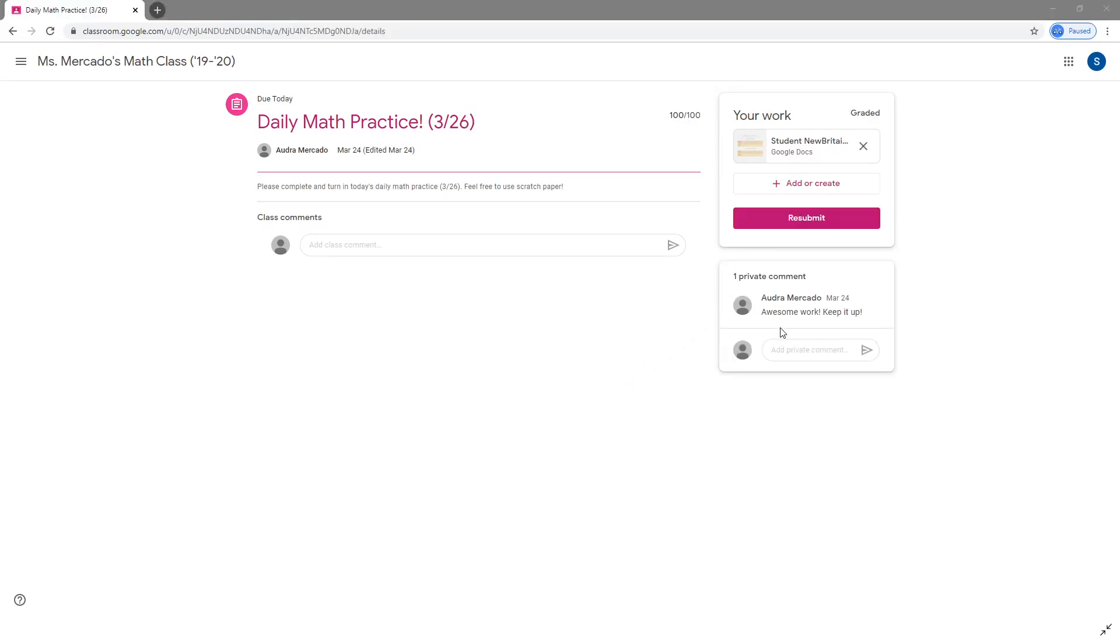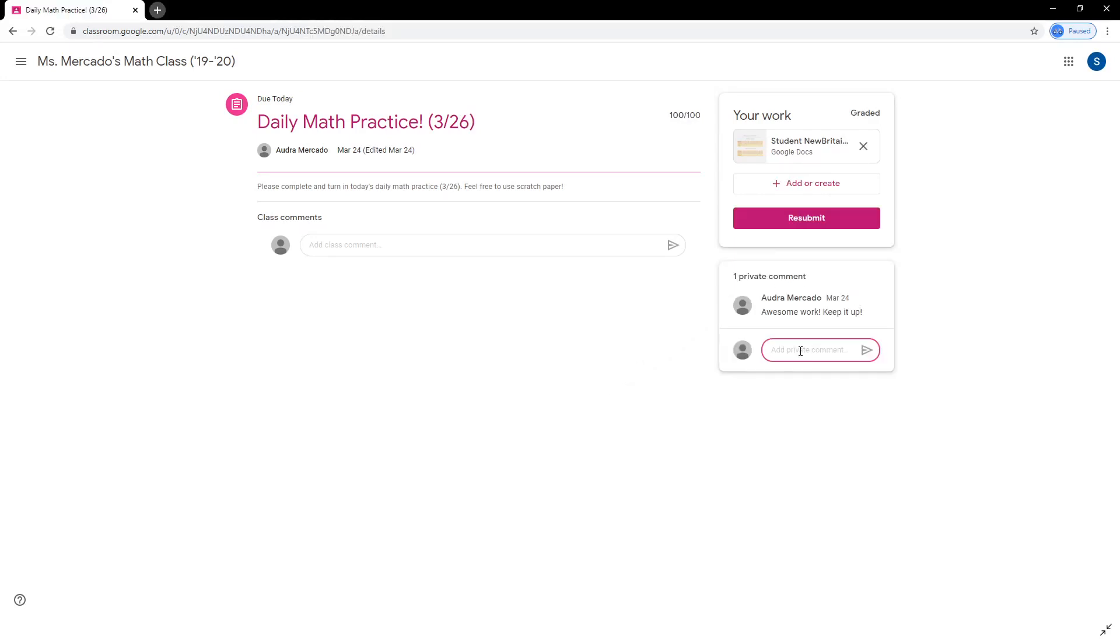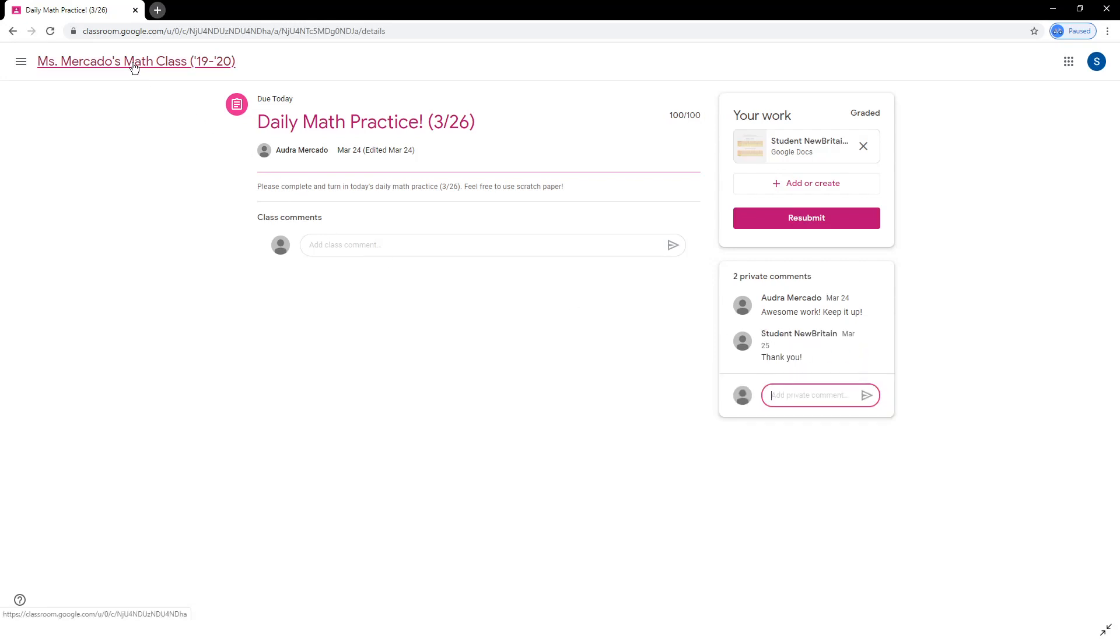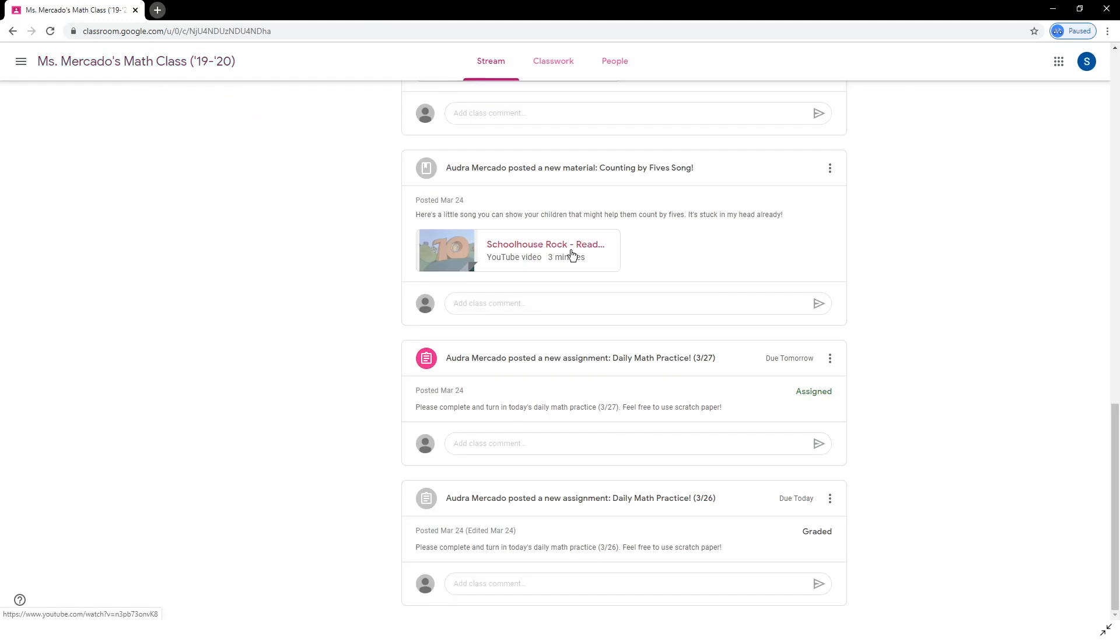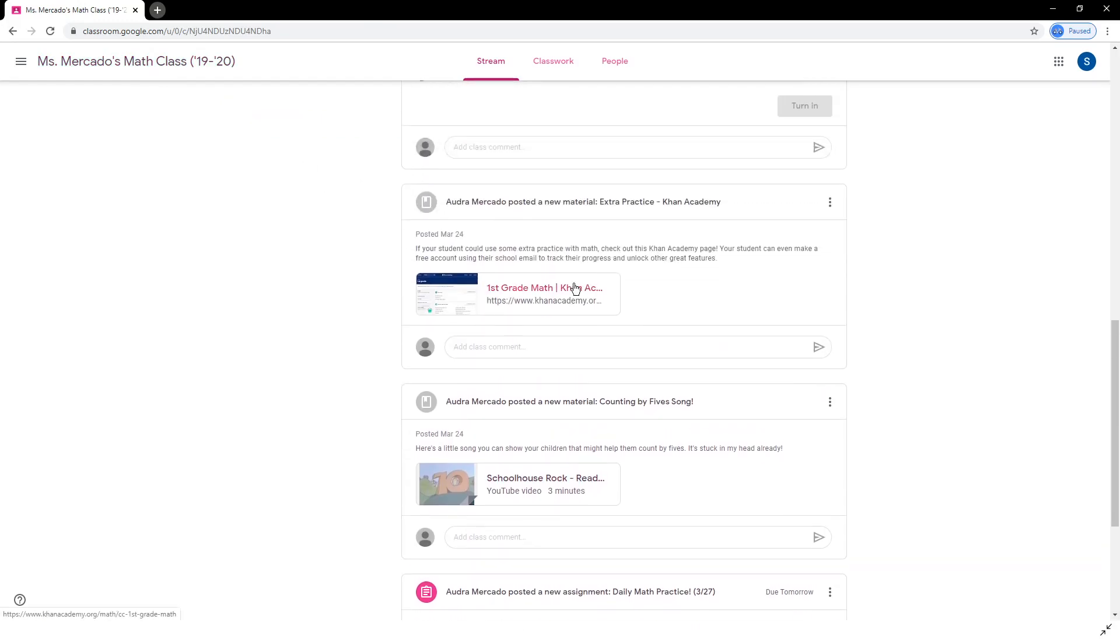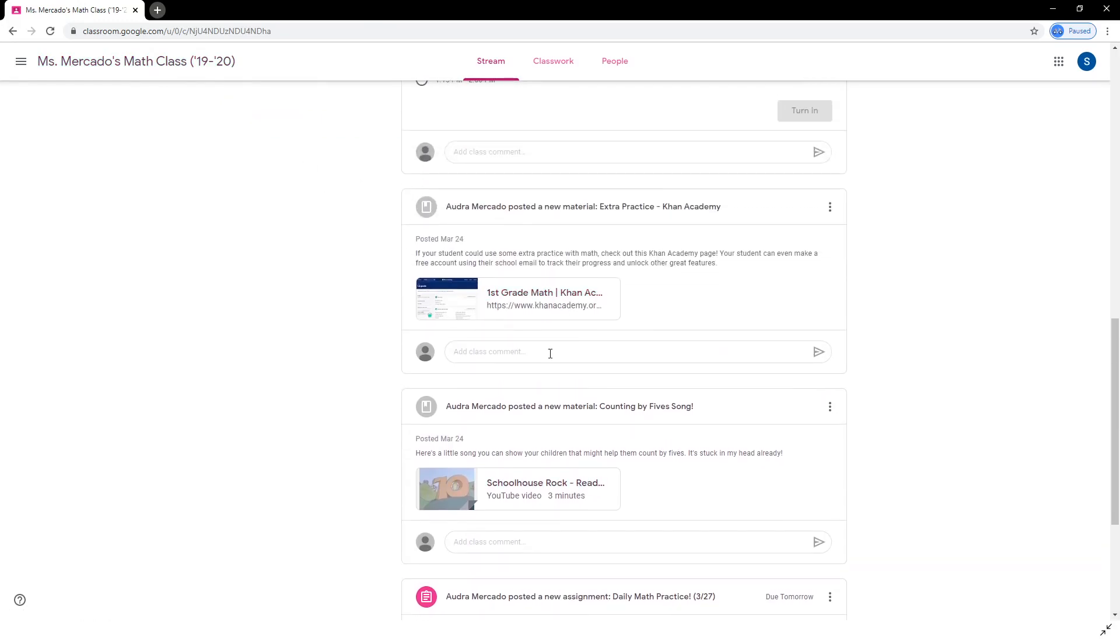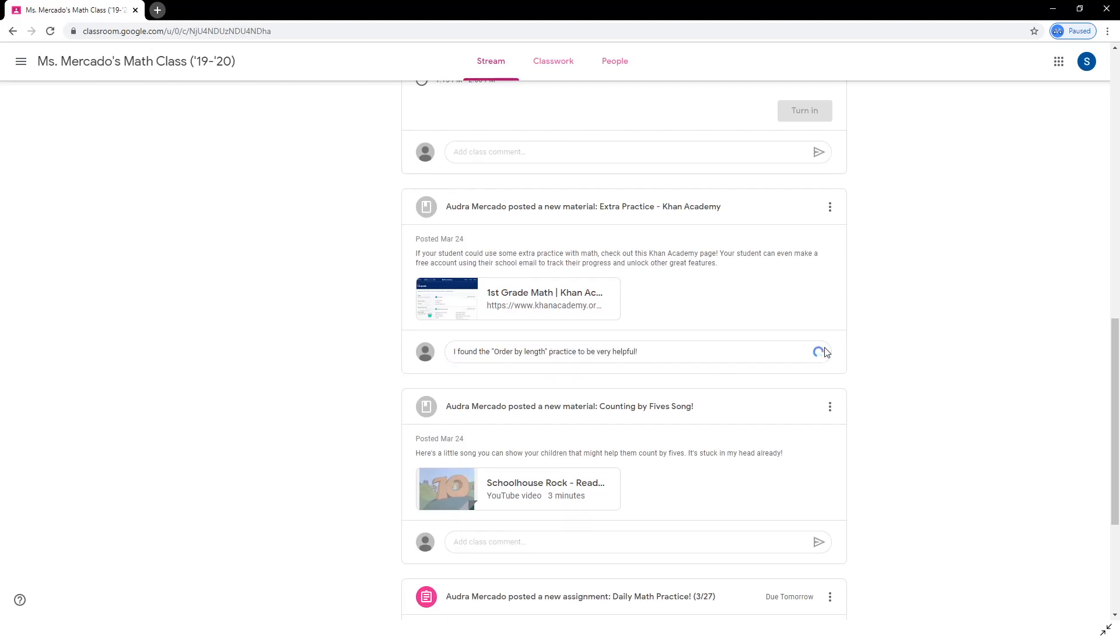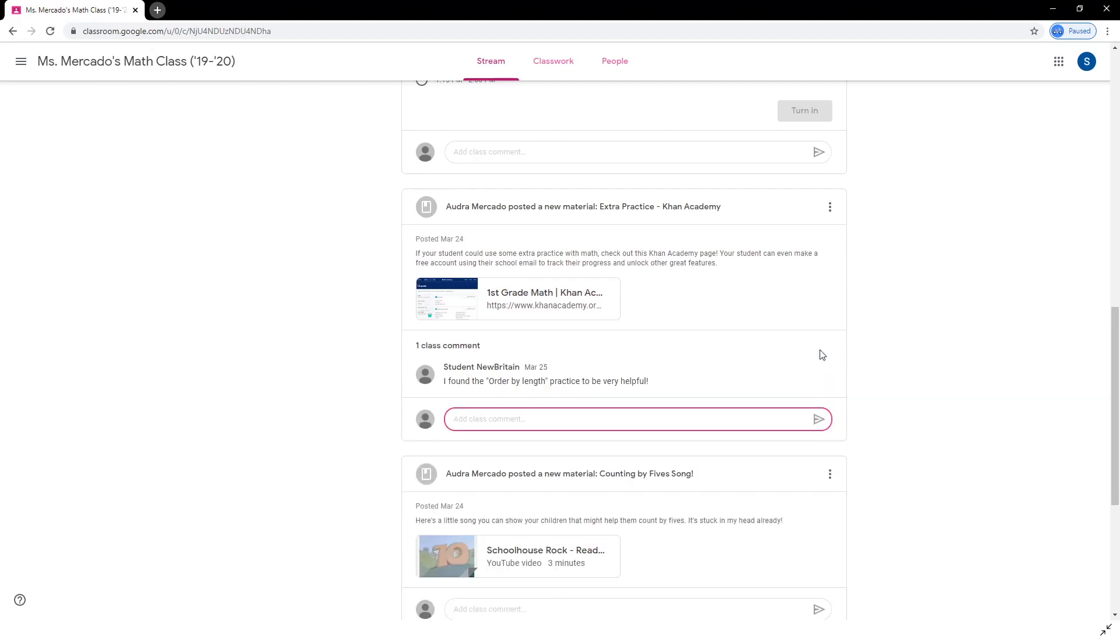A helpful feature within these assignments is the ability to add private comments. Only you and the teacher can see and reply to private comments. You may also be able to add class comments to each assignment and post for more general comments or questions. All students and teachers in the class can see these comments.